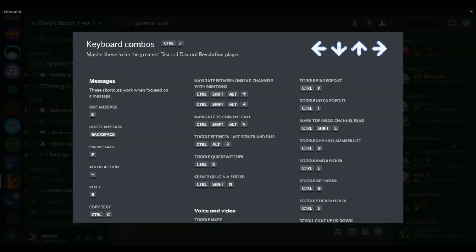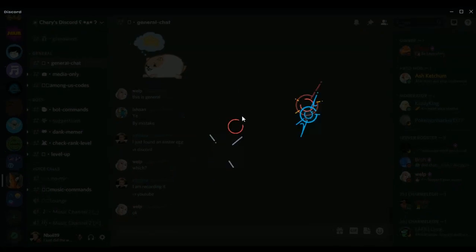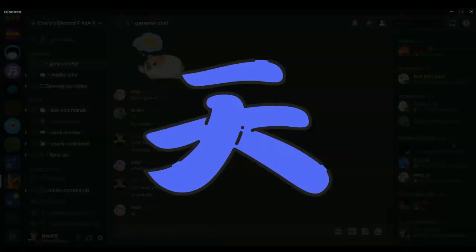Now you need to click Caps Lock, then H, then the right arrow, and then NK — which will lead to something like this. Check this out guys, it's so dope!